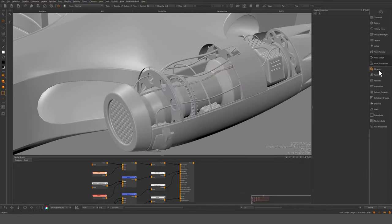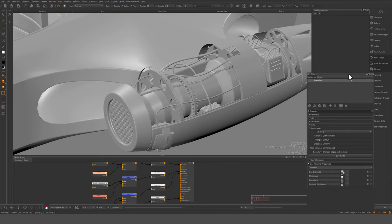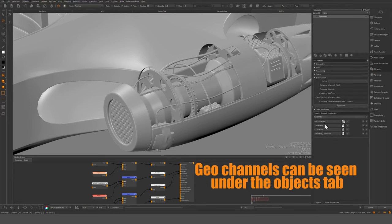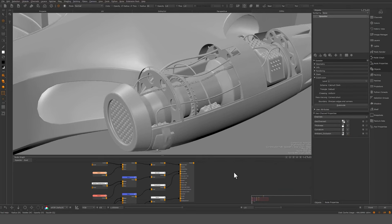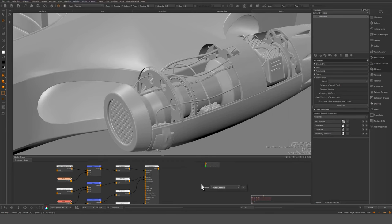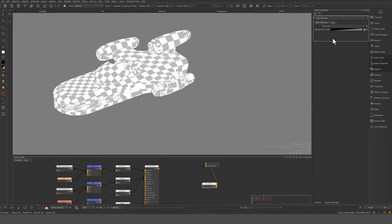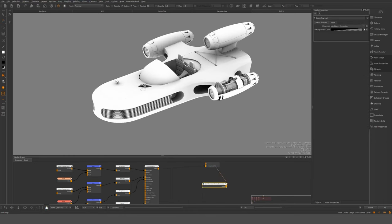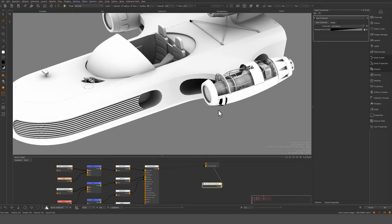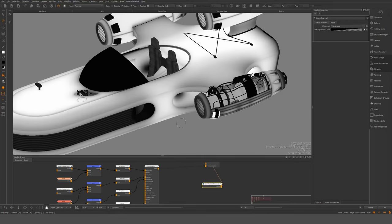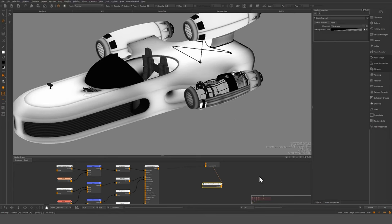They should pop out here under the objects. I'm just going to dock the objects here, and we can see under my geochannels: ambient occlusion, curvature, thickness — we are all fine and dandy there. Let's drop down the geochannel node and take a look. Ambient occlusion, AO, curvature, thickness. So there we have the initial bakes.